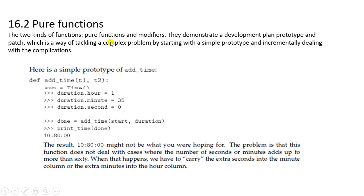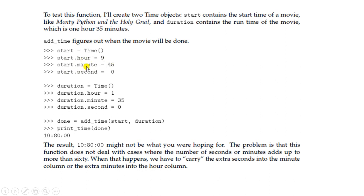To test this function, I will use two objects. The start object contains the start time of a movie like Monty Python and the Holy Grail, and the duration contains the runtime of the movie, which is 1 hour 35 minutes. add_time figures out when the movie will be done. So start = Time(), start.hour = 9, start.minute = 45, and start.second = 0.